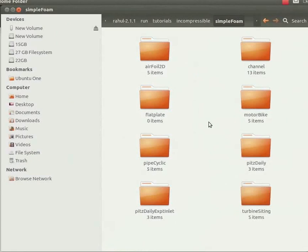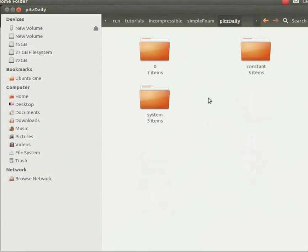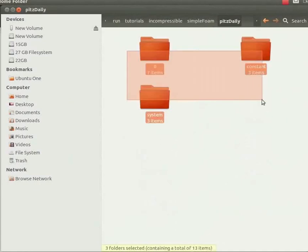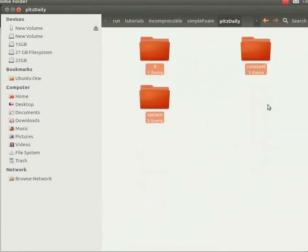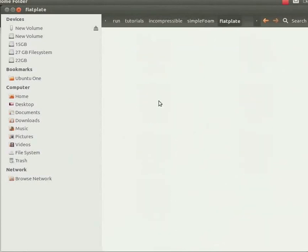Now let us open the pitzDaily case. Let me zoom this. Copy the three folders: zero, constant, and system. Copy this. Now let us go one level back, paste these three folders inside the flat plate folder.